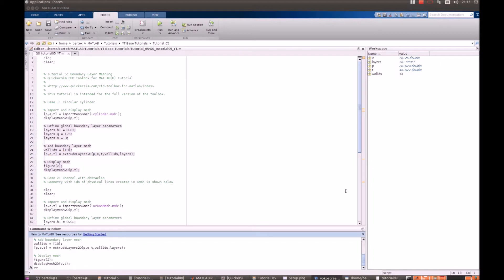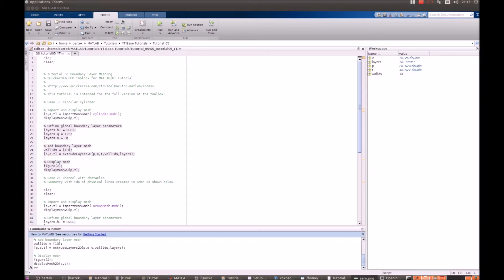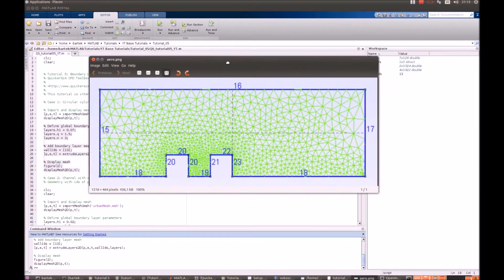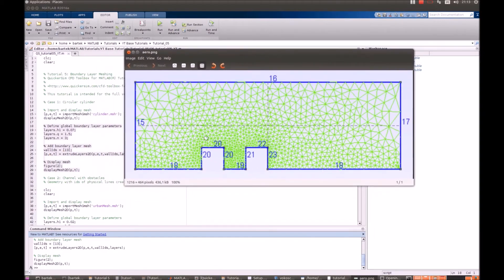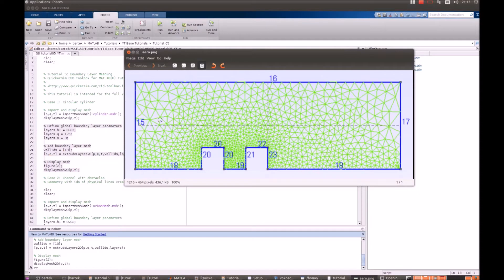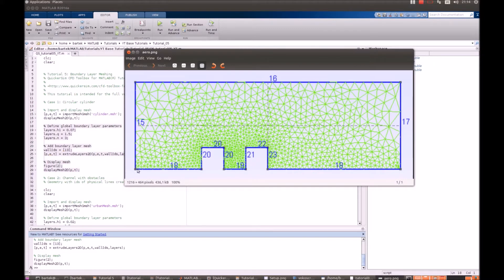The second case refers to the urban mesh that will be actually used in the tutorial number 9. Let's just have a look at how it looks without the boundary layer. Those are basically two square obstacles along the flow from left to the right. And since we will be simulating complex turbulent flow, we will have to have really good resolution at the solid walls on the bottom.